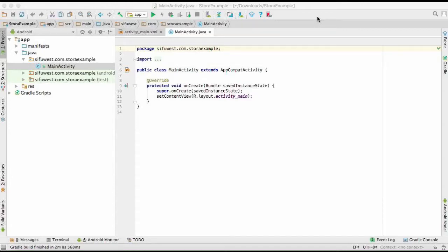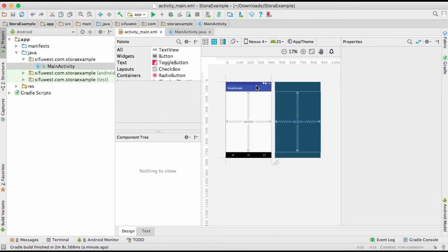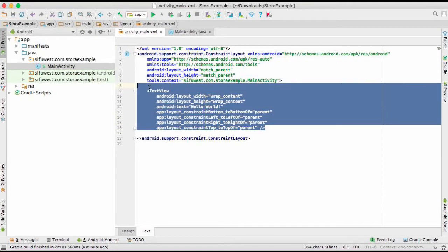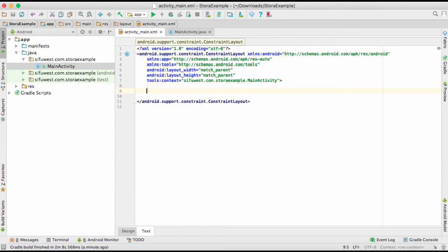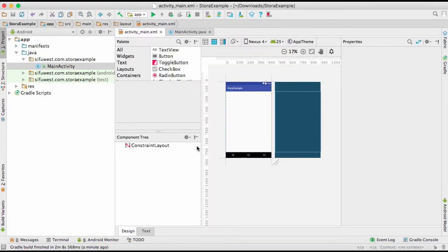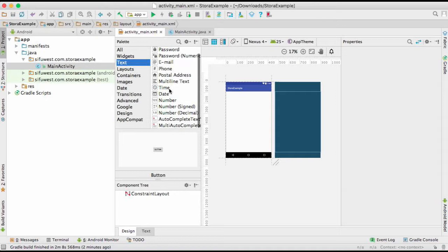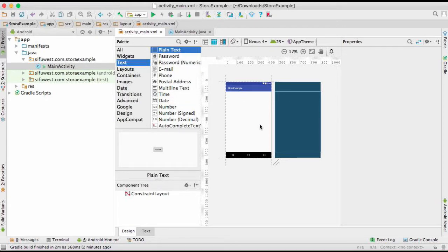This is a tutorial about SharedPreferences. I've already opened my main activity Java file and the activity_main layout. Without wasting time, I'm going straight to designing my layout. I'll delete the existing content, go back to the design view, and choose a plain text EditText, placing it in the middle.